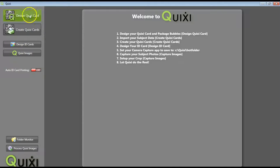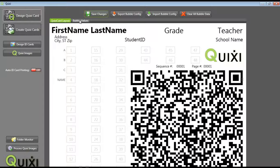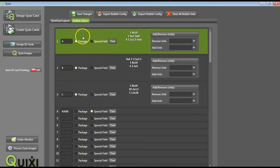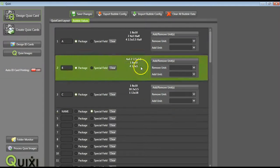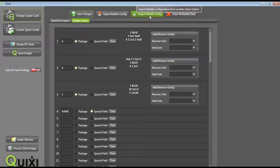Do this by going to Design Quixi card and Bubble values. If these are the incorrect packages for the job, select Import Bubble Config to browse out for the correct bubble config.